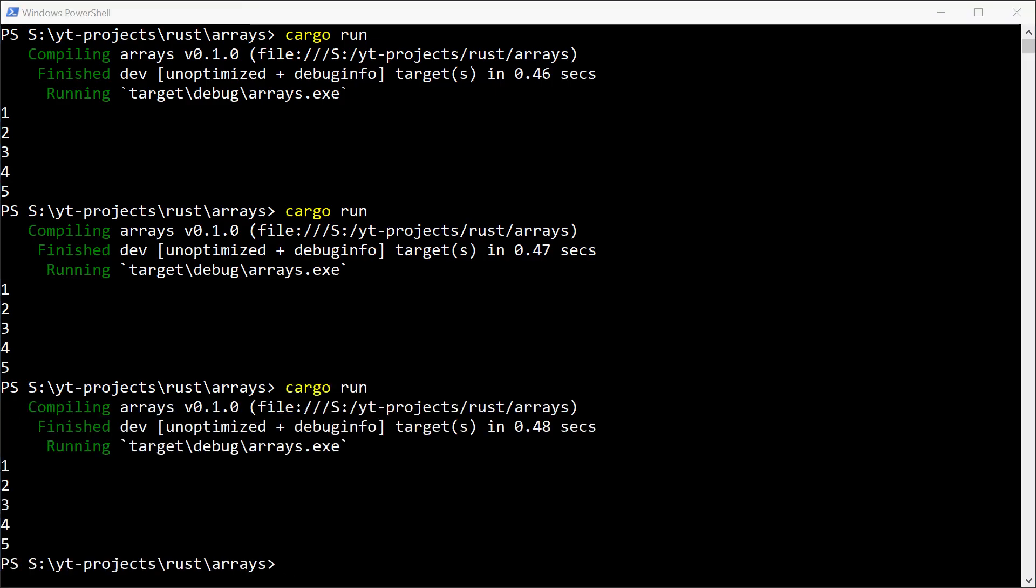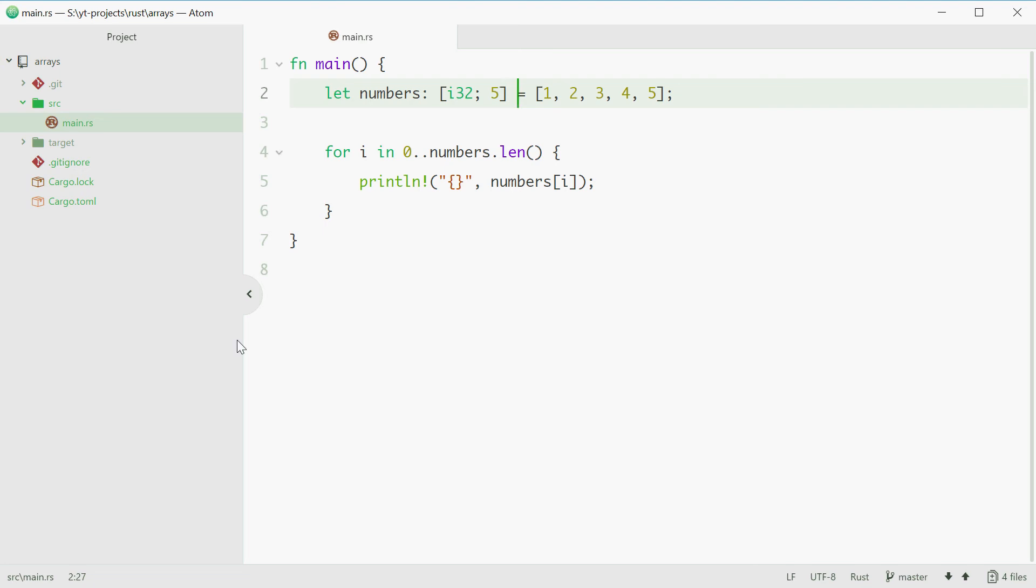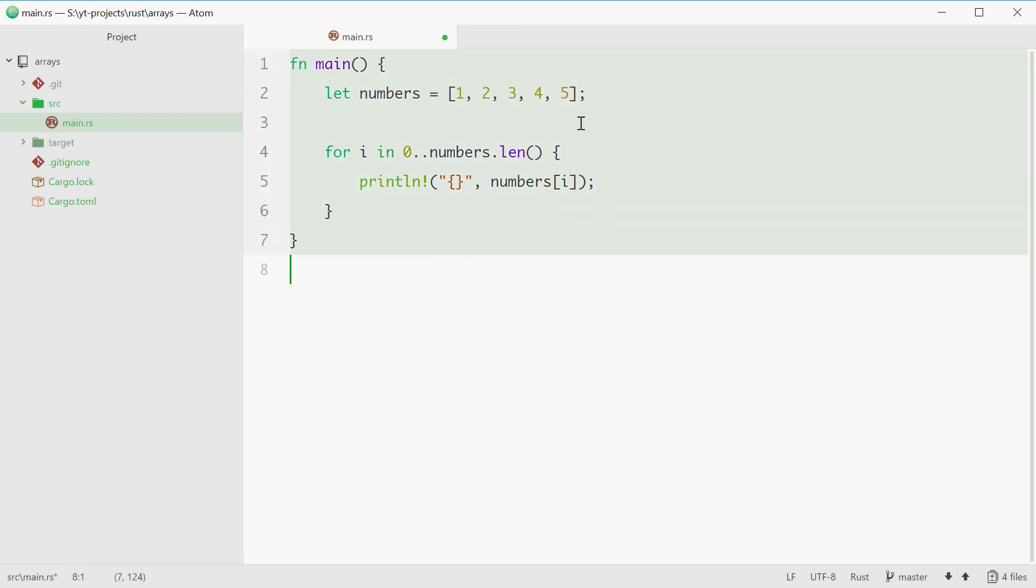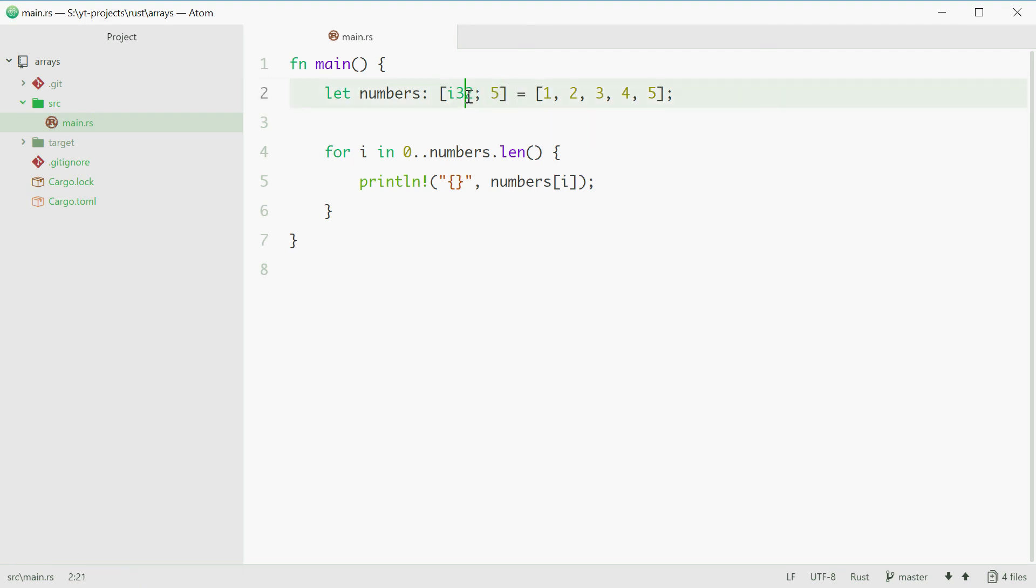So basically what's happening is in the background Rust is seeing this and assuming you mean this. That way if you don't put that in, that right there is actually happening in the background. But it's not required to actually specify the type of the array.